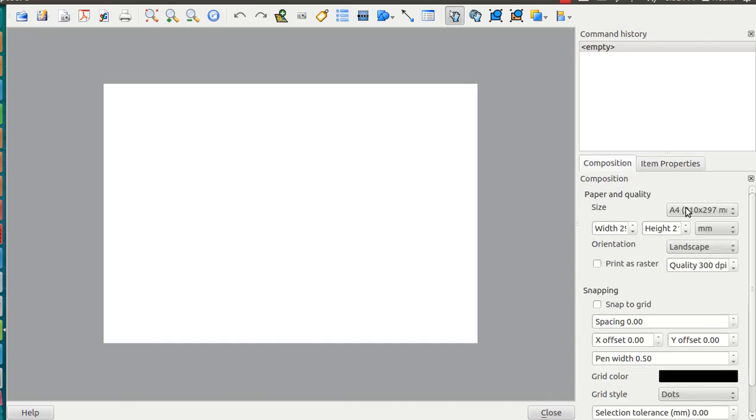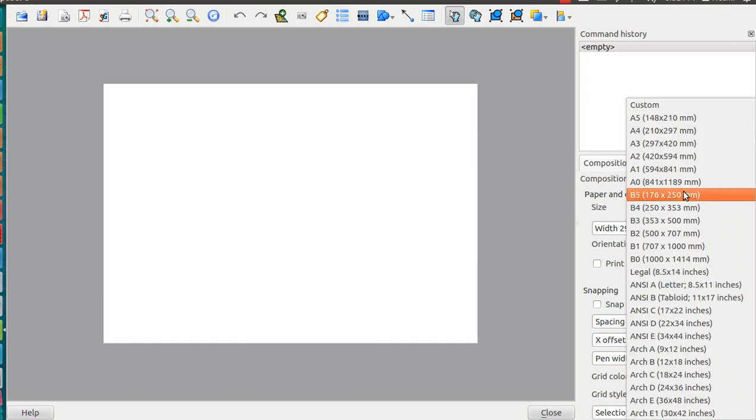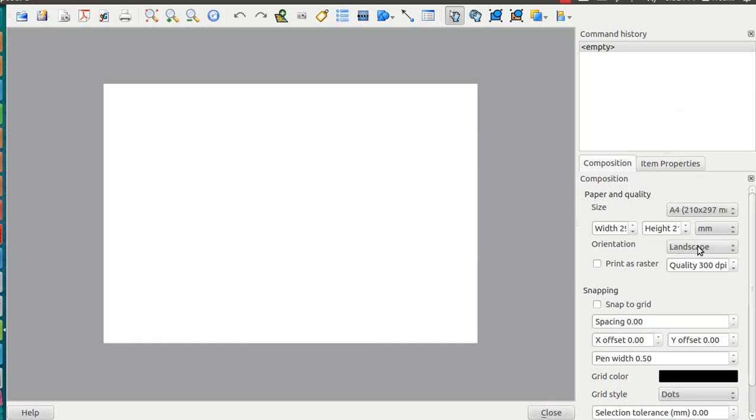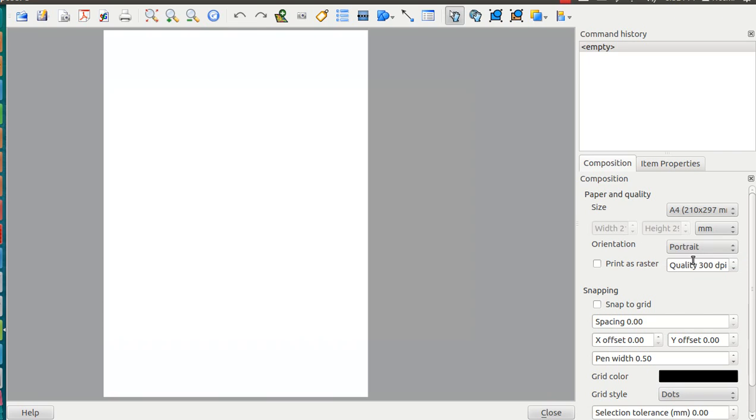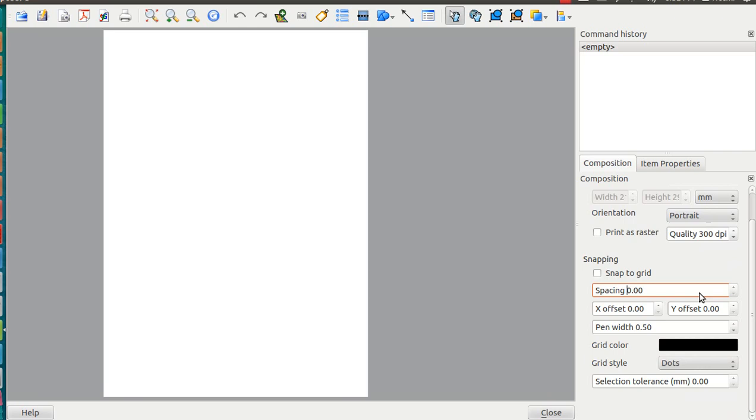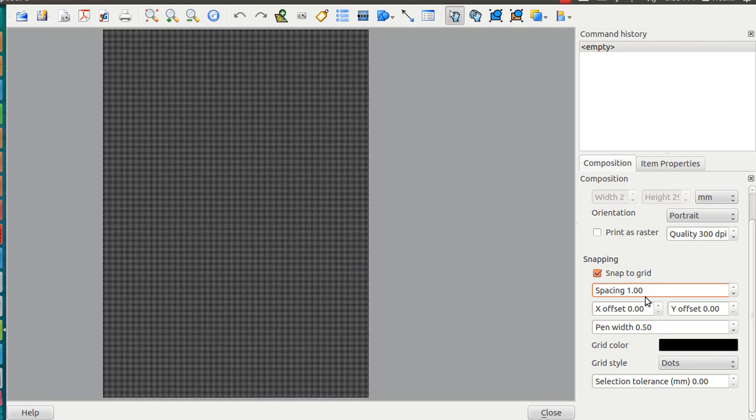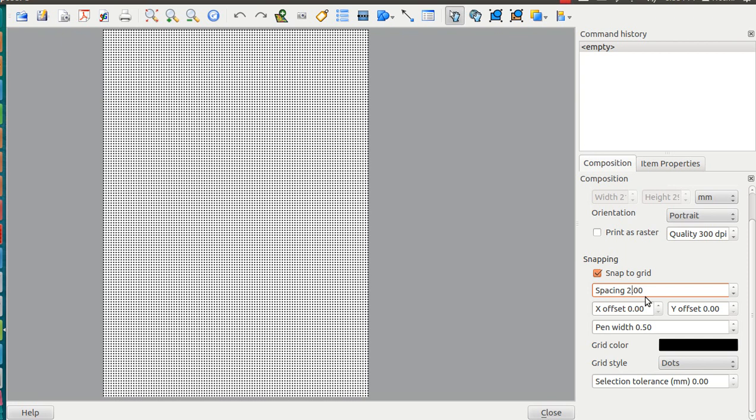We'll have a size of A4. I'll change the orientation to portrait and print as raster. Snap to grid will be useful for later on, so we'll enable it with a spacing of four.